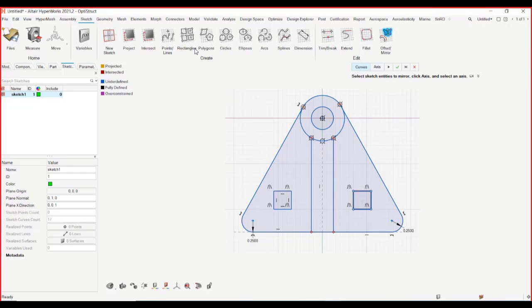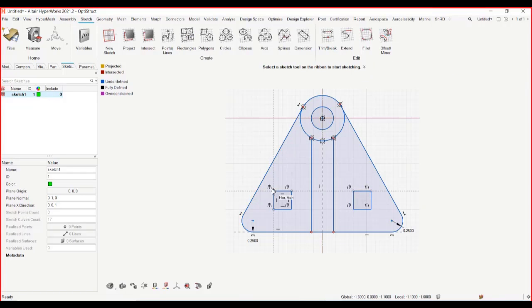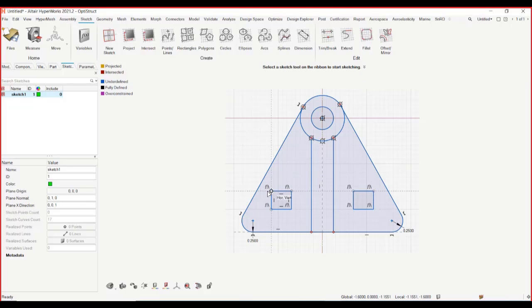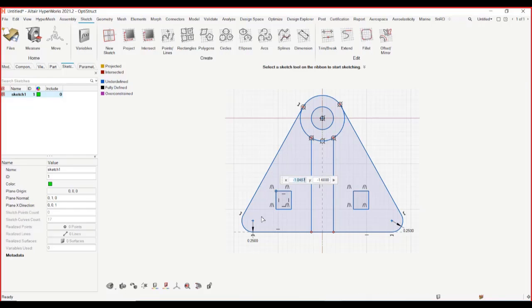So now you can see that the mirror constraint is also added. So whatever changes I make to this, I should be able to get the same changes here. And as you can see, if I change the dimensions of this, it also gets reflected.